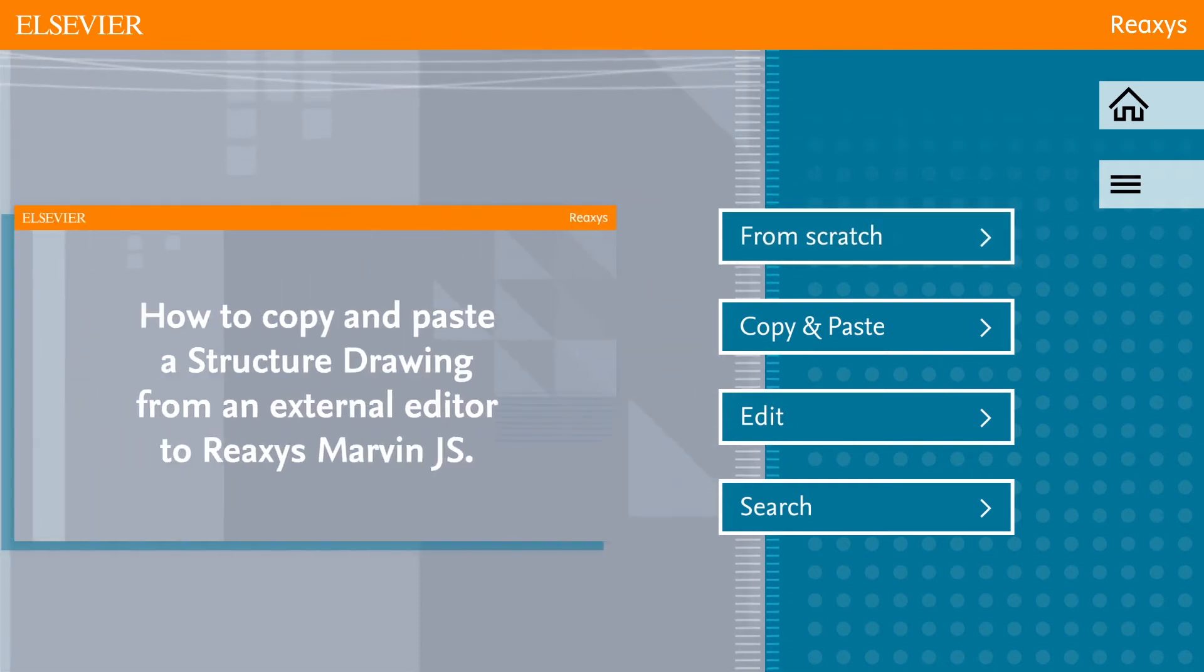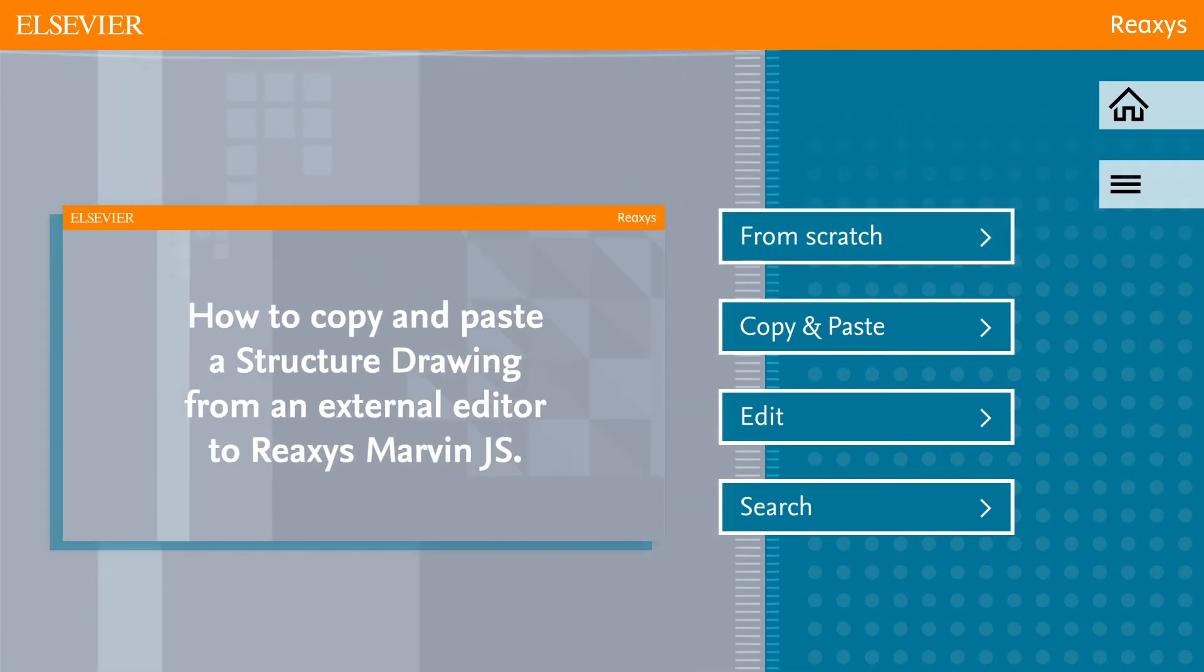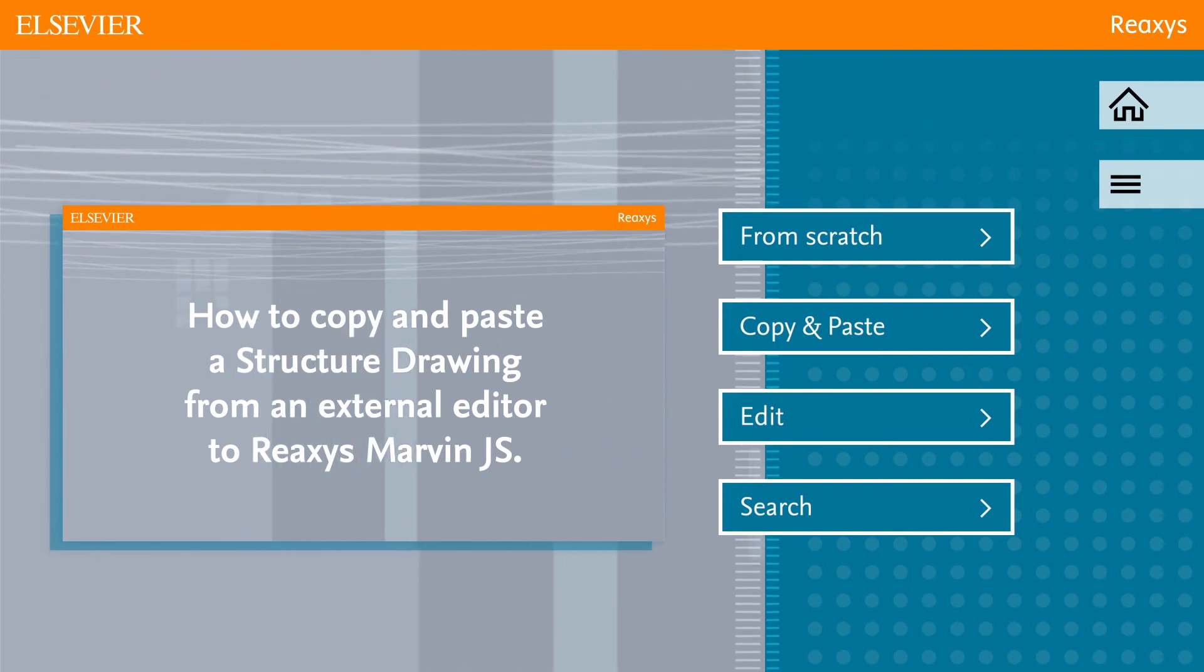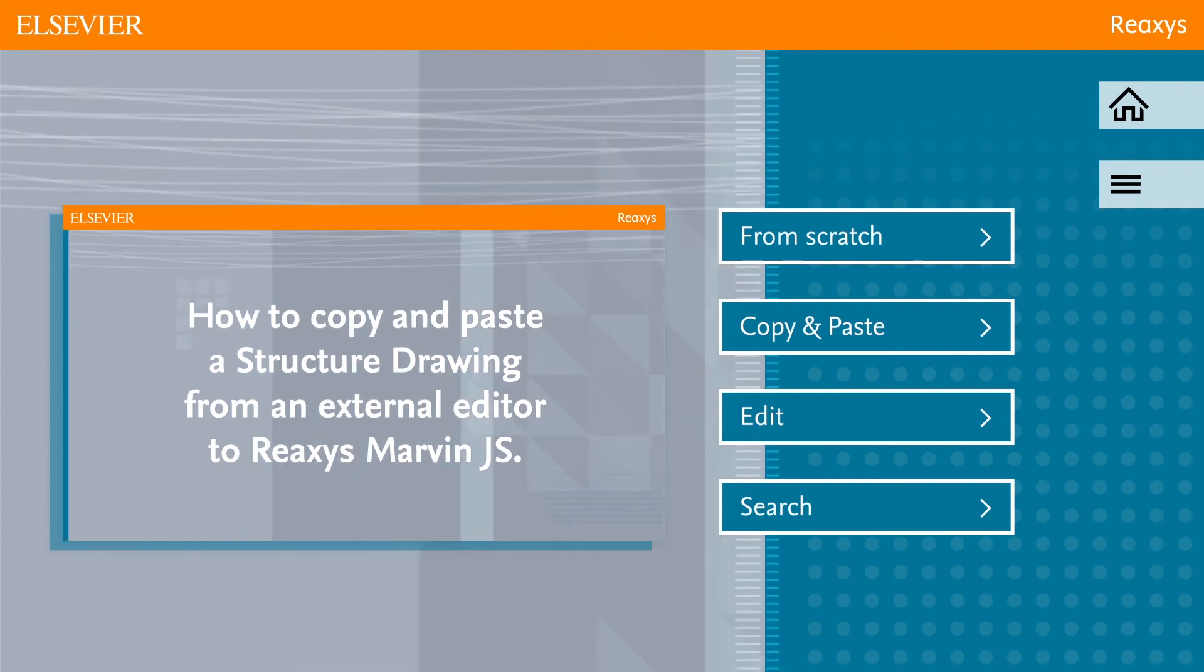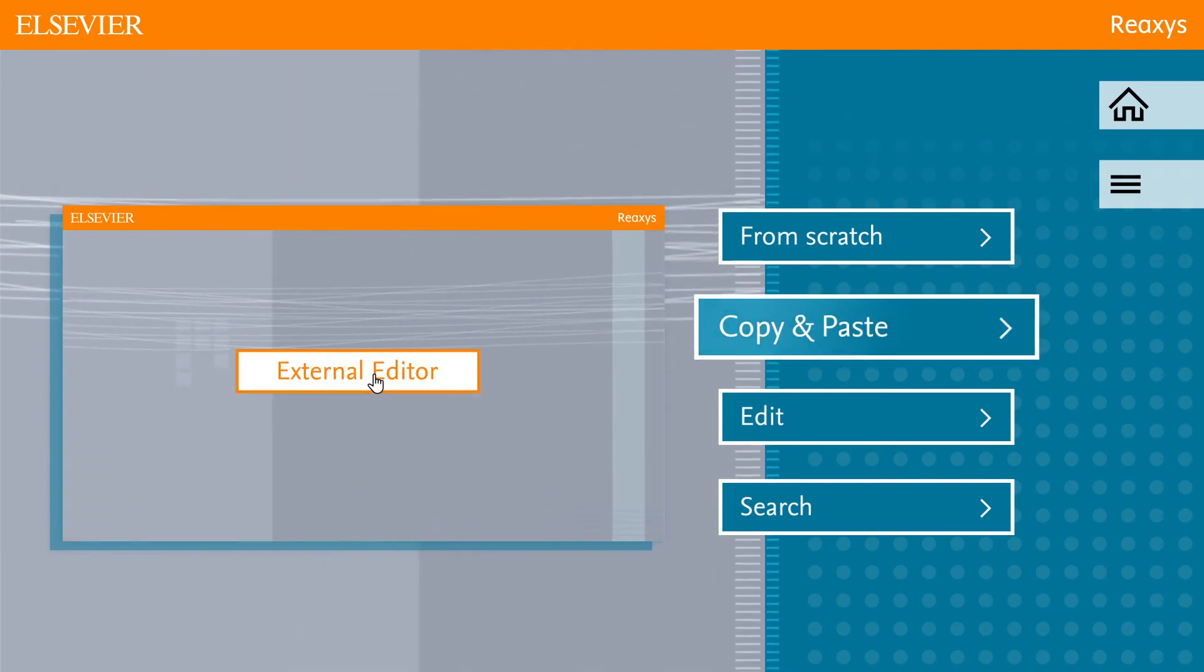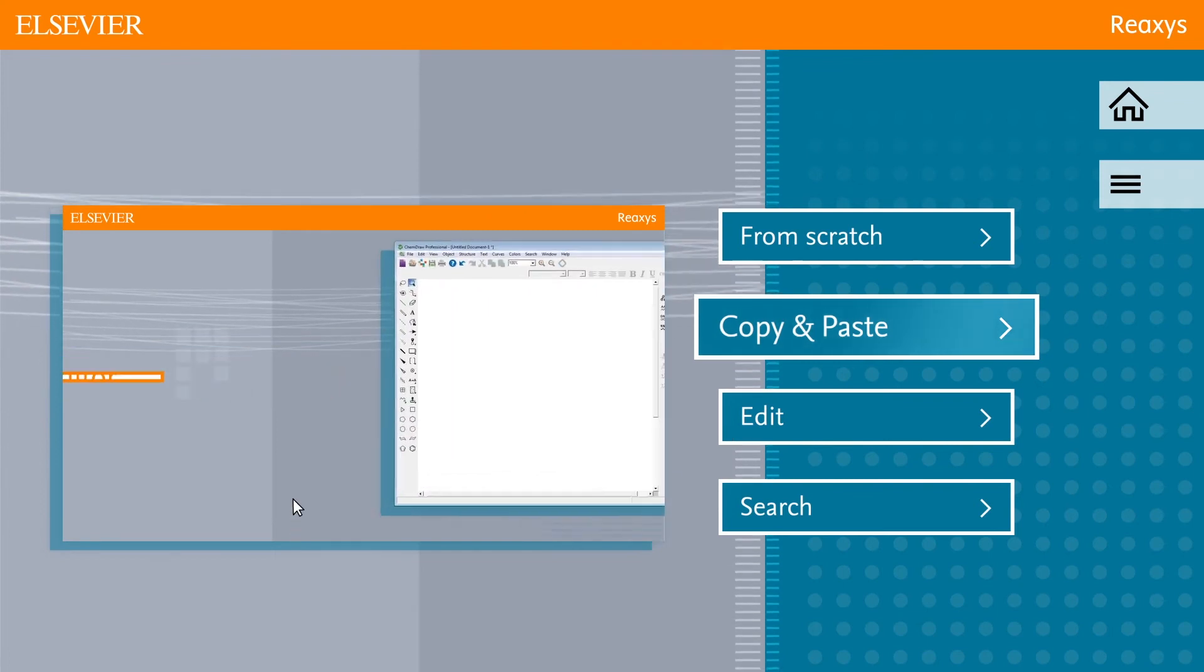Are you interested in copy-pasting a structure drawing from an external structure editor into MarvinJS within Reaxis? Click Copy and Paste.